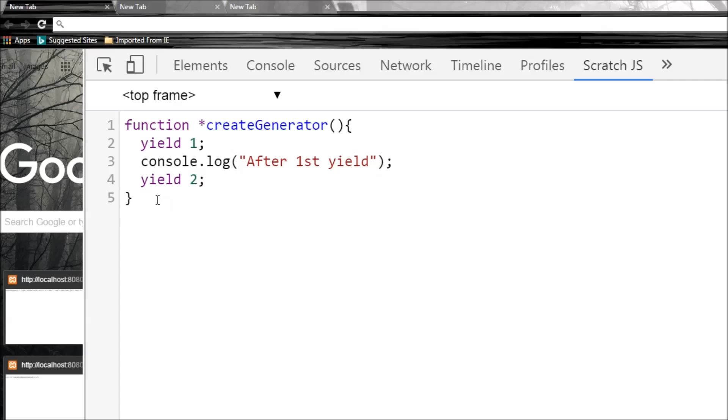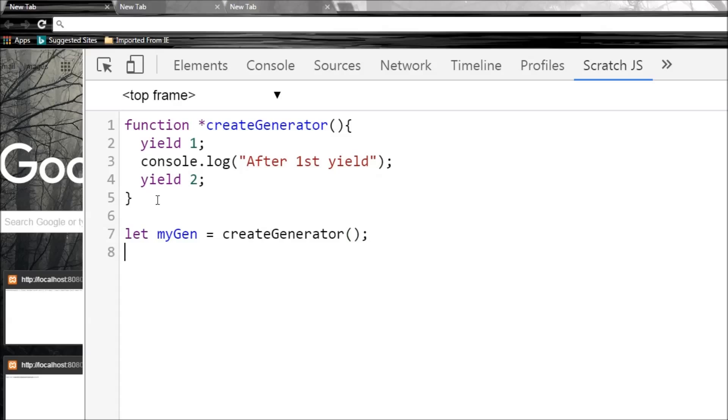So now we can create a reference to this generator. Let myGen equals createGenerator, and this is just going to provide us with a reference. It's not going to start executing this function.